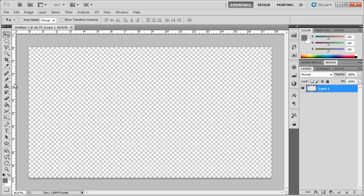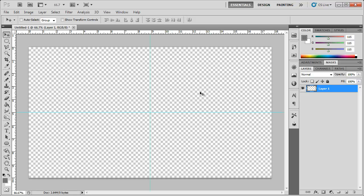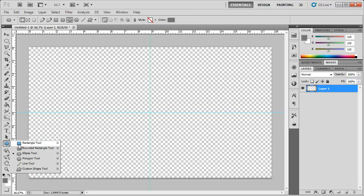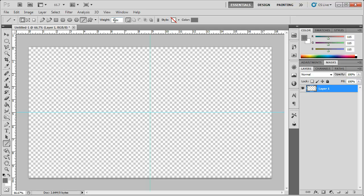We're going to make some guides. Click and drag from the ruler until it snaps to the center of the document. Then click from the top and drag down so we have the very center. Now go to the Line tool in the Shapes tool, make sure the weight is set to 6 pixels and the color is set to black — go back to default Photoshop colors.